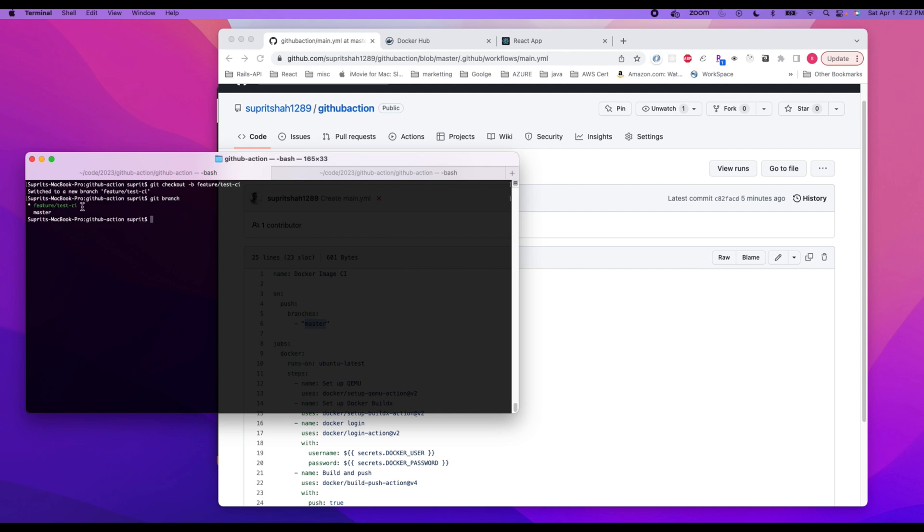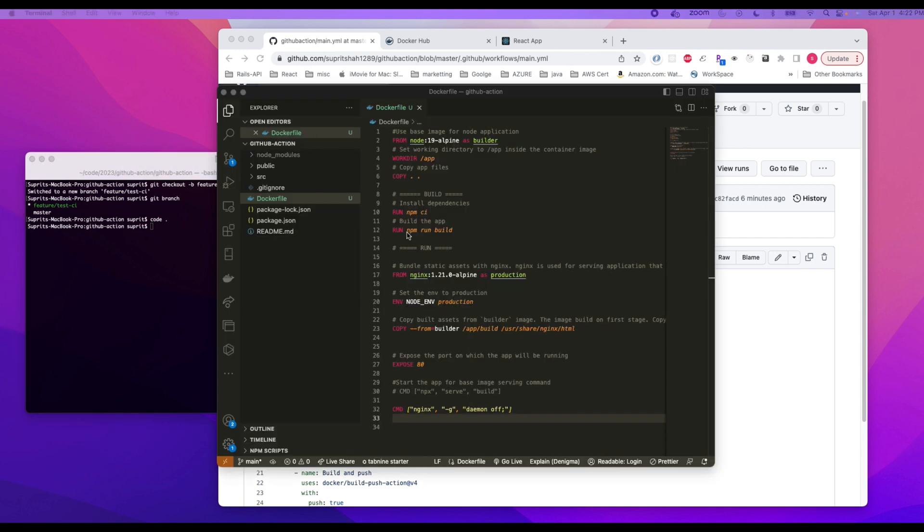This command allows us to basically create a new branch and then check out. So git branch, you can see that there are two branches: one is master and the one that I just created. With the help of checkout, we can create and check out at the same time. All right, so for this we are going to make a small change to the application.